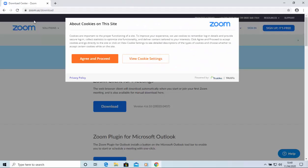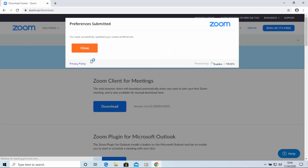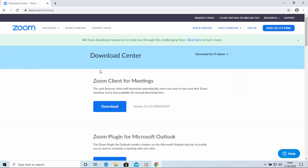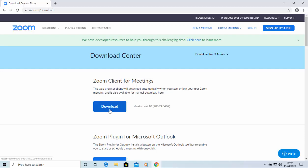If you get this message here, then you can obviously view the cookie settings if you wish, or you can just move your mouse over agree and proceed, and left click once, and then move your mouse over close and left click once. Now, what you're looking for is the Zoom client for meetings. So, there we go. So, we move our mouse over download beneath the Zoom client for meetings, and left click once.